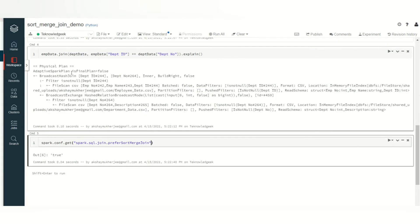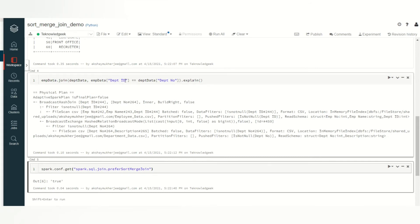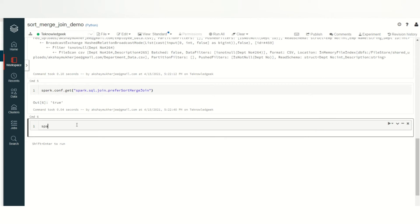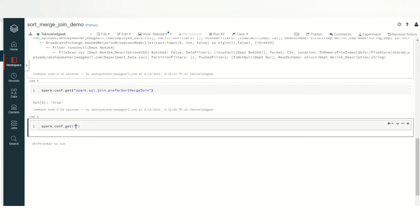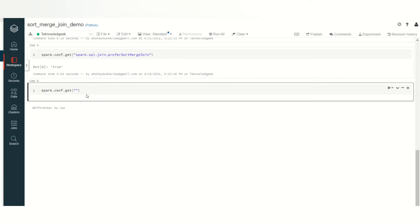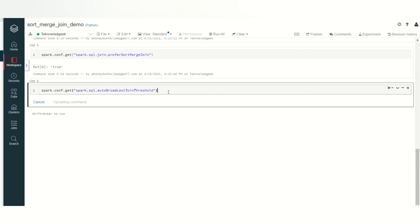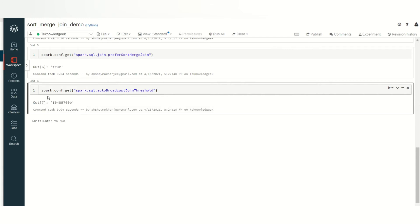Still you are getting the broadcast hash join here whenever you have not mentioned the join strategy. Let's see why it has happened. Let's see one more property and then I will explain it to you. This property is called the auto broadcast threshold. Let's write it here: spark.sql.autoBroadcastJoinThreshold and let's get its value.